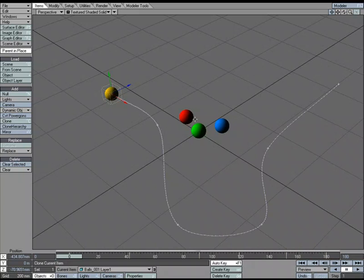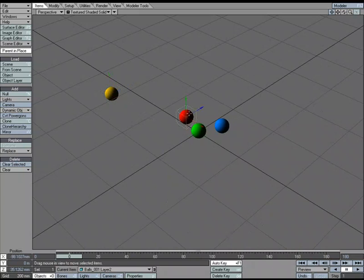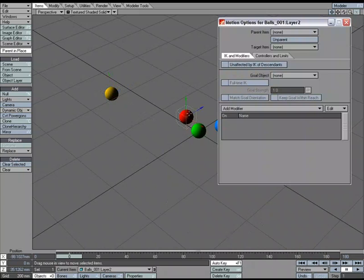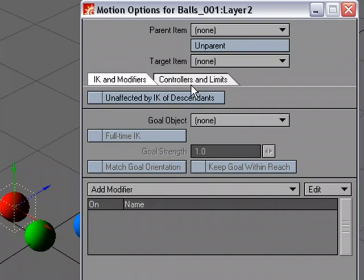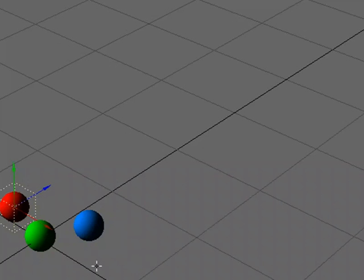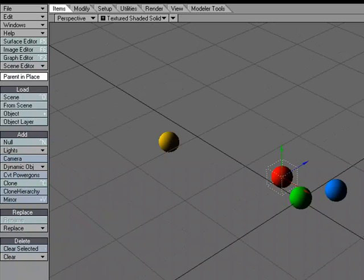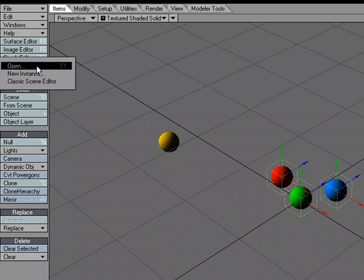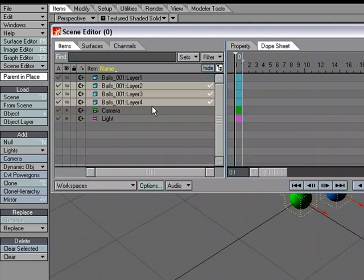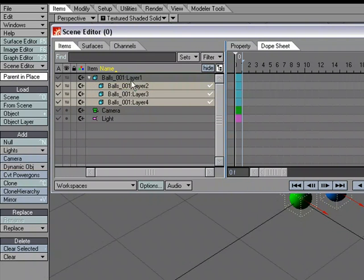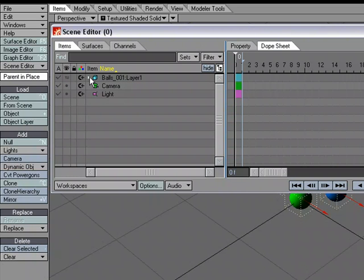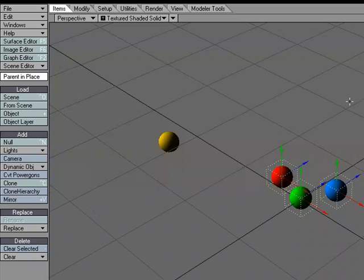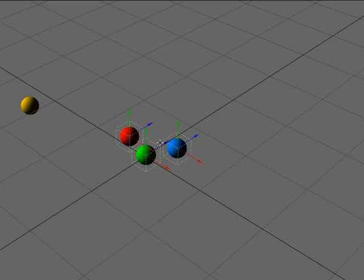I could go and select it and hit M for motion options and apply the parent there, but what I'm going to do is use the middle mouse, select all of these, and go over to the scene editor and click and drag up. So what I did just by doing that one move is I parented all three of these to the yellow ball, which is in Layer 1. It's just a quicker way if you're wanting to parent a lot of items all at one time.